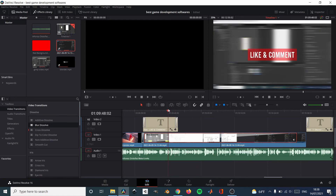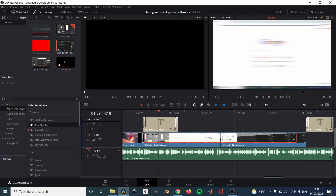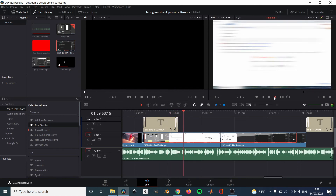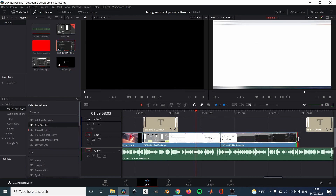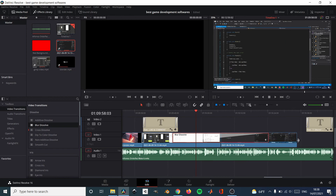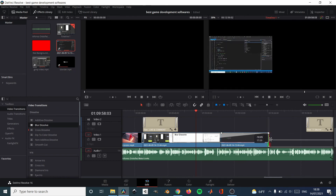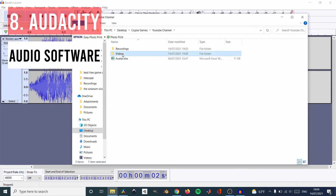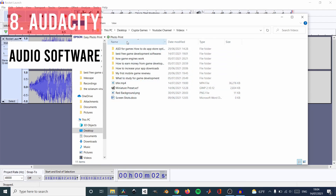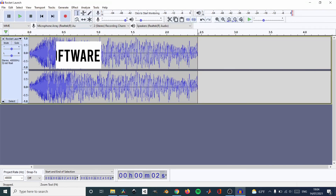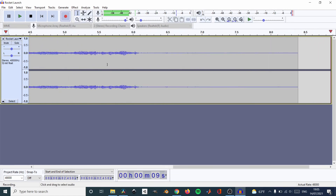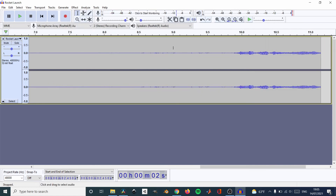Program number seven is DaVinci Resolve. DaVinci Resolve is a free video editing software. I use it to create all the trailers for my games, and I also edit my YouTube videos with it. It's really good, it has a lot of options, and for indie game development it's perfect — you can make marketing videos, trailers, or videos to use inside your game. It's easy to use and easy to learn.